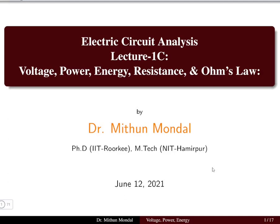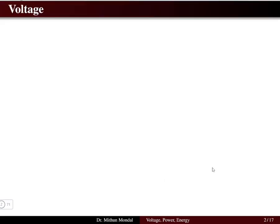Welcome to the next lecture in Electric Circuit Analysis. In this lecture, we are going to focus our discussion on voltage, power, energy, resistance, and Ohm's law. So first, let us see what is voltage.